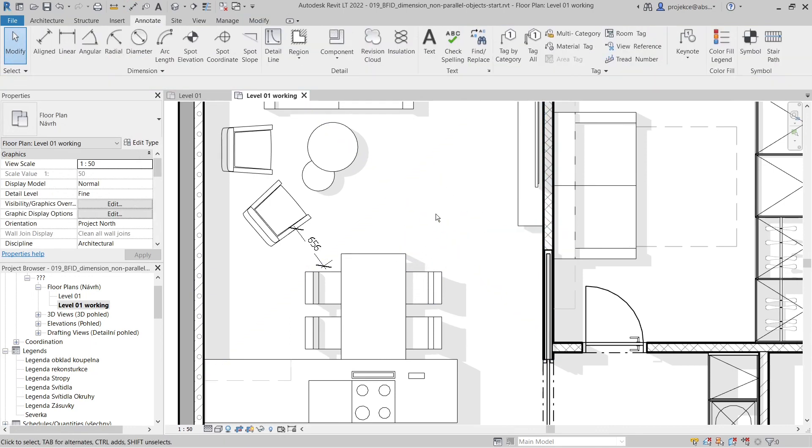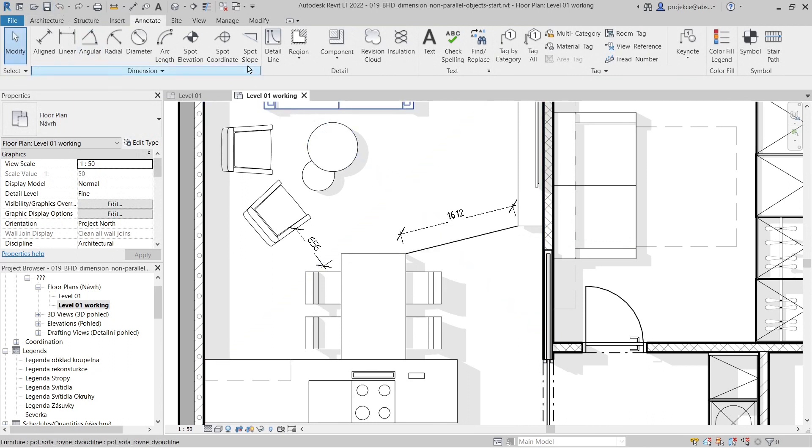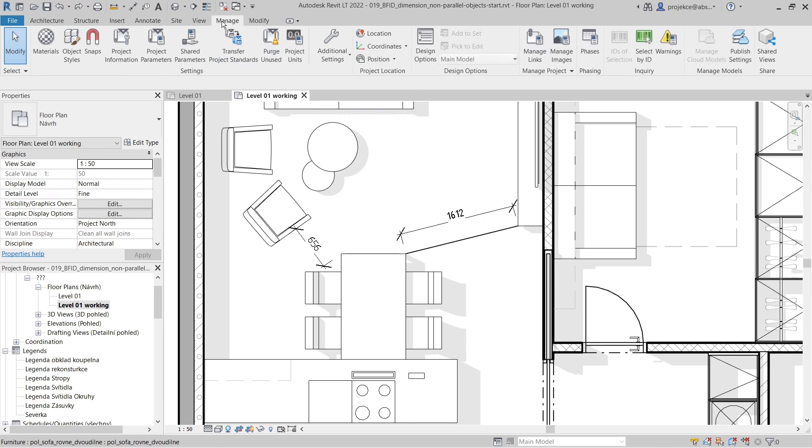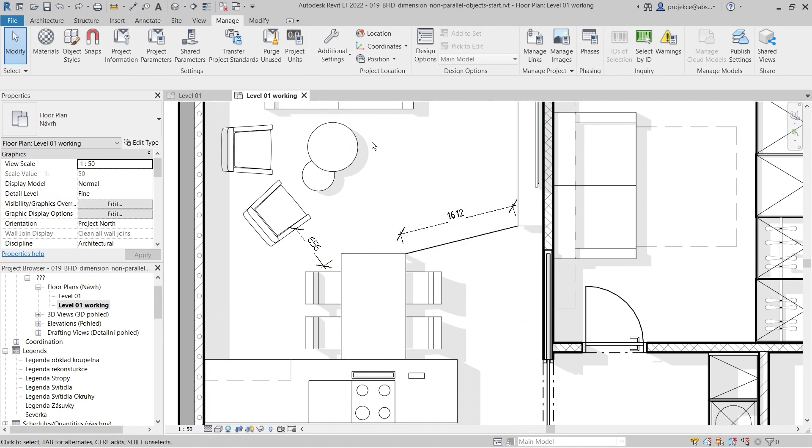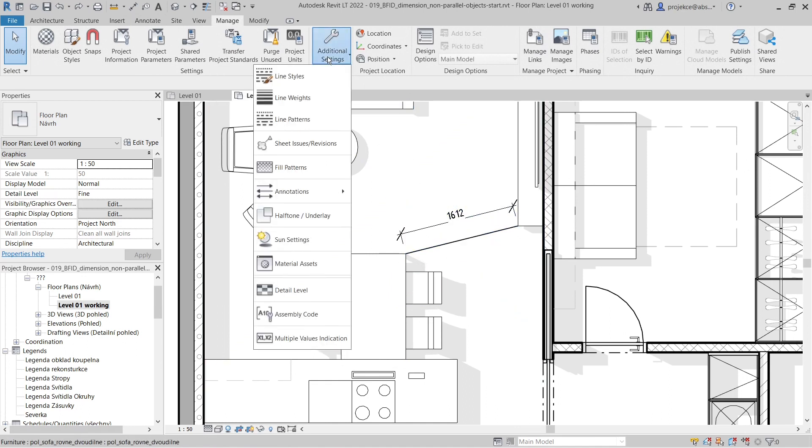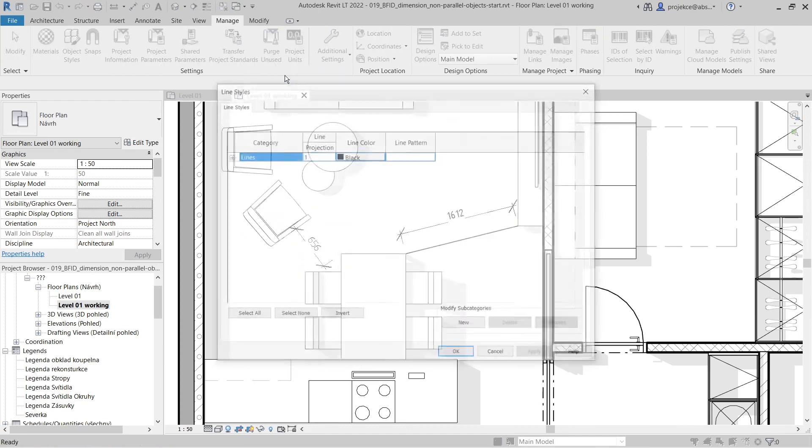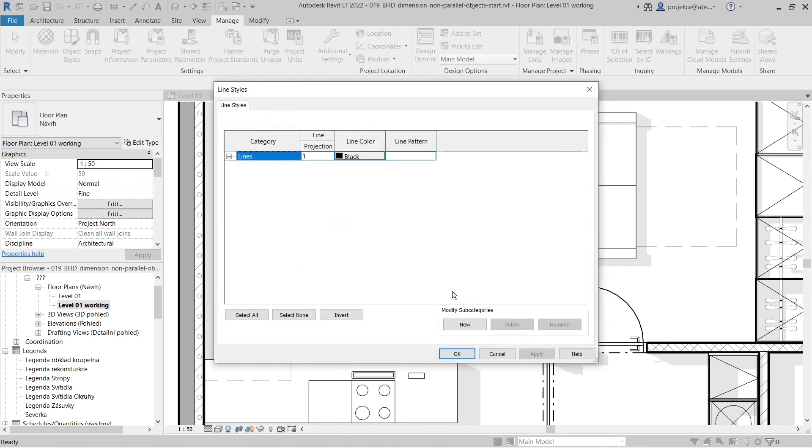I'll take a step back. We'll have to do a workaround: go to the Manage tab and create a different line style which is white, so it won't show up in our white floor plan. In Additional Settings, I'll go to Line Styles.